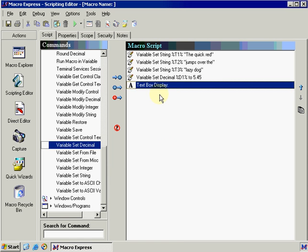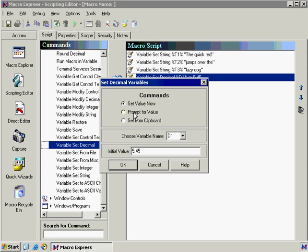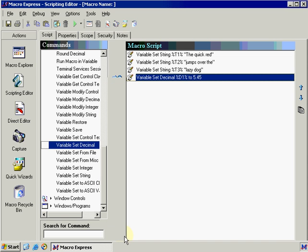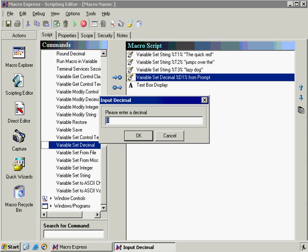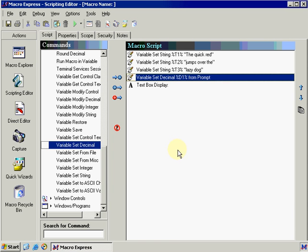Let's go ahead and change this variable set decimal to prompt us for the number. So in our prompt text, I'm going to put please enter a decimal and click OK. Once we press play again, we can type in a decimal or a whole number. So if we simply type 5 in here and click OK, you'll notice that we get all our variable strings and then we get our variable decimal. And let's go ahead and press OK again.